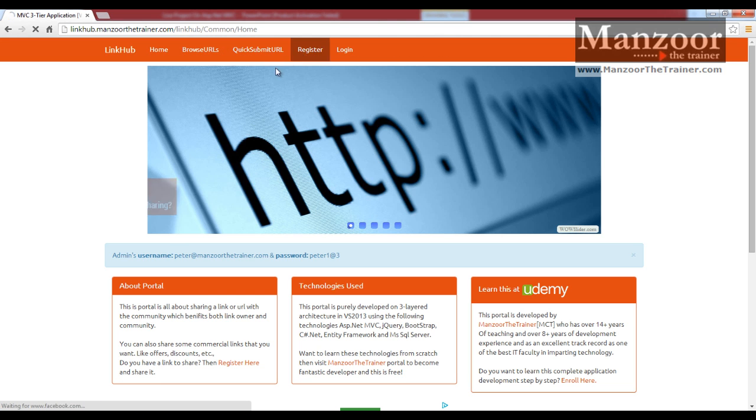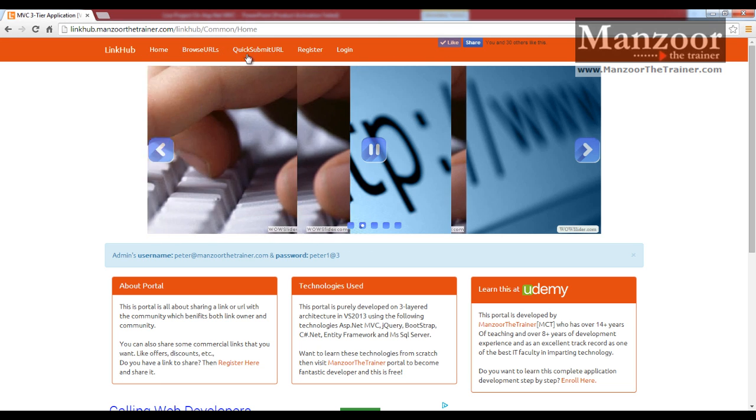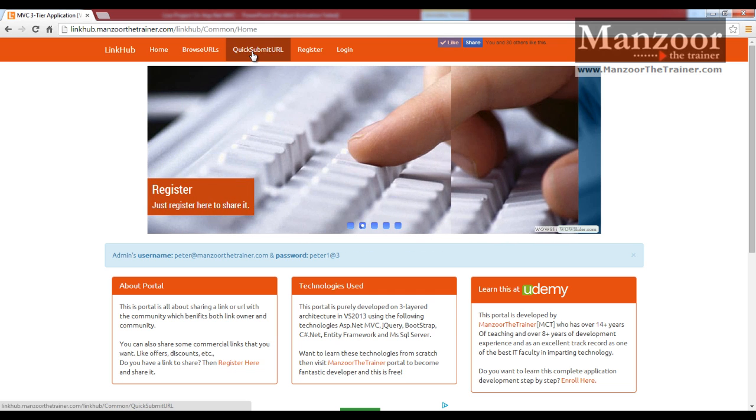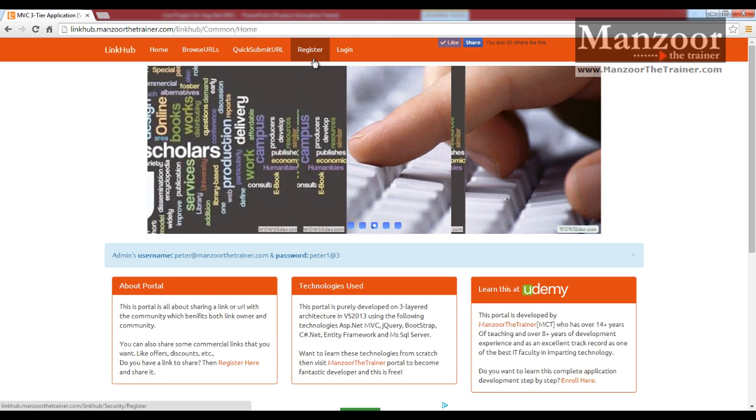If I say sign out, you won't see that submit URL. There is another link called quick submit URL, we will see that later on.